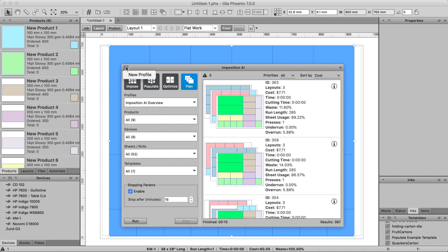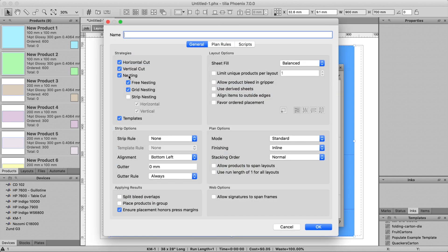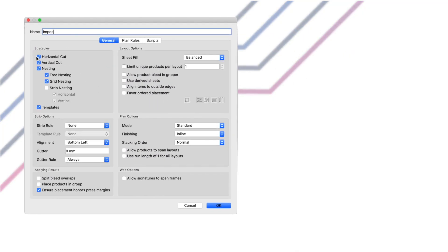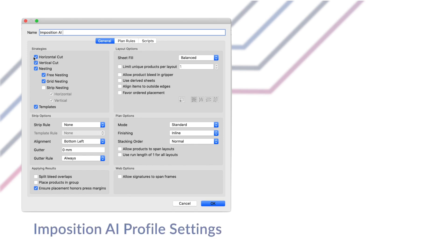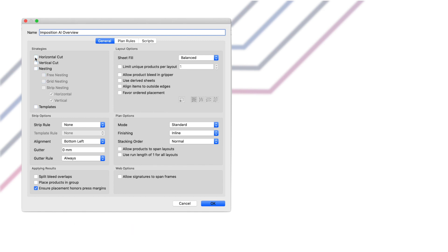To start I'll click the drop-down, make a new profile and give it a name. You'll notice that each time we make a new profile, it will have some default settings already selected. The first section of settings is the Strategies section. Strategies control how products are laid out on the sheet and generally correspond to your needs downstream in finishing.